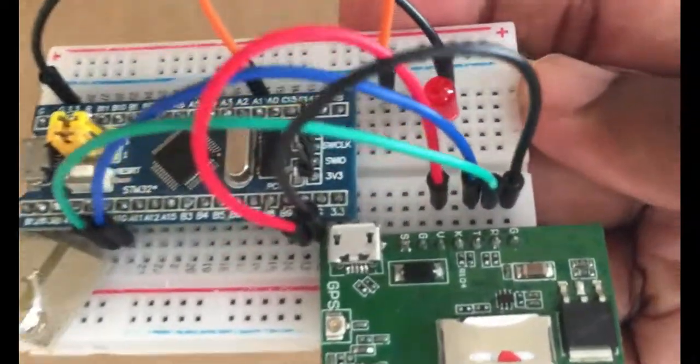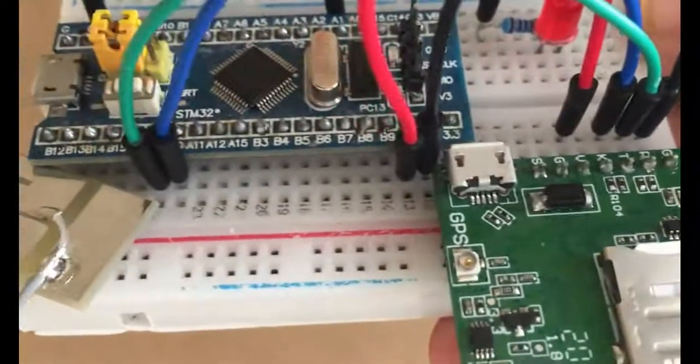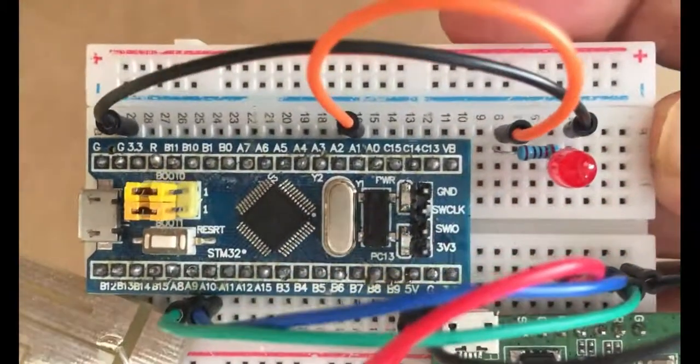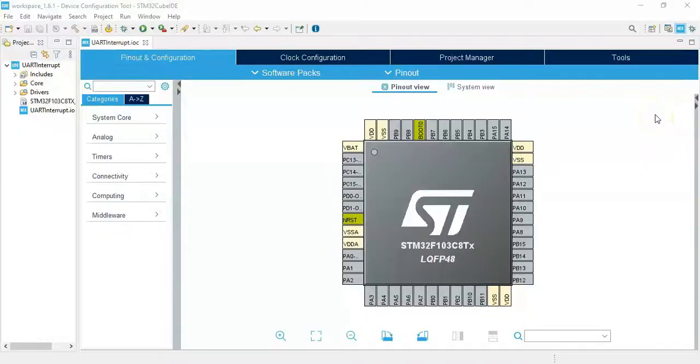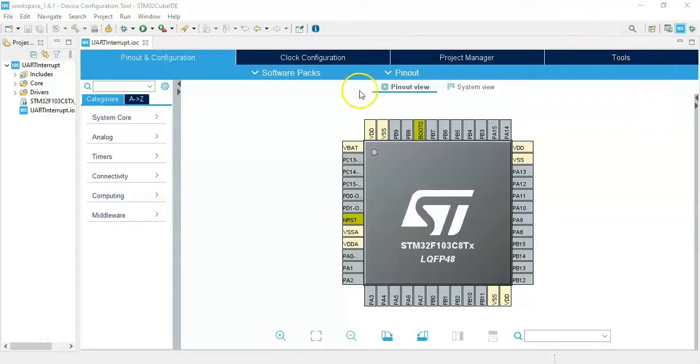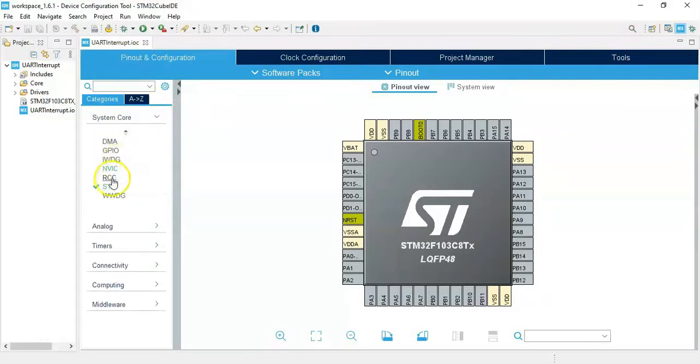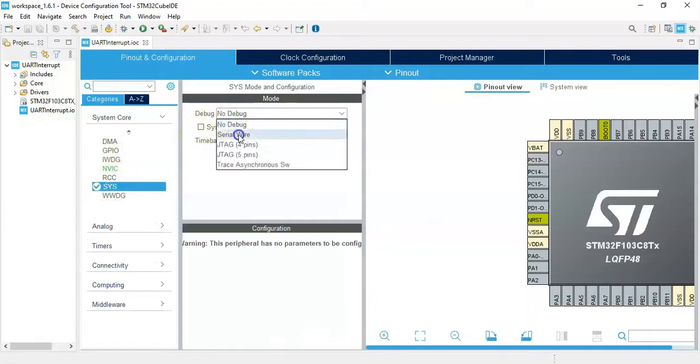The wiring connection is like this. I have opened the Cube IDE. If anybody doesn't know how to install Cube IDE, I have made a separate video, it's available here. We can continue, click System Core, click SYS for the debug serial wire.